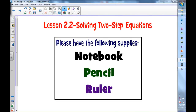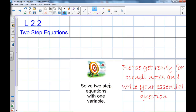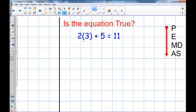Today we are going to look at two-step equations. Today's learning target is: solve two-step equations with one variable. What I have here is an equation. Remember, this is an equation because it has an equal sign.